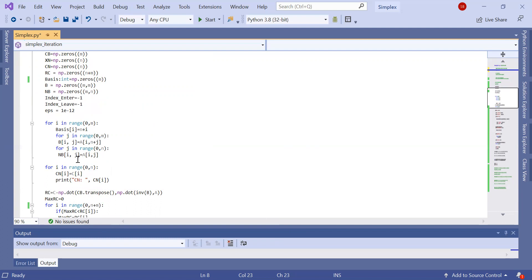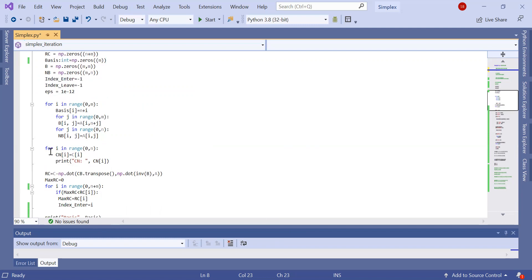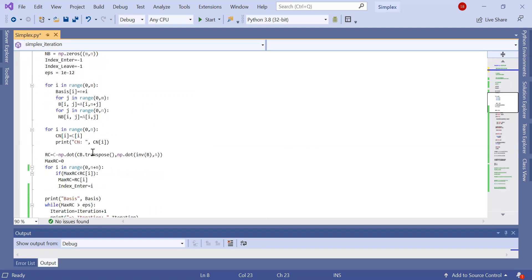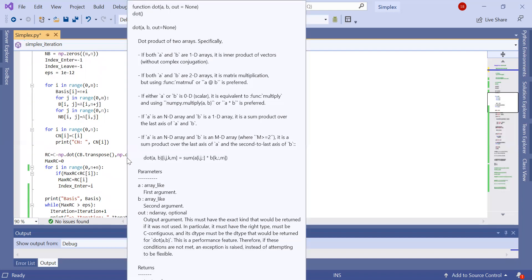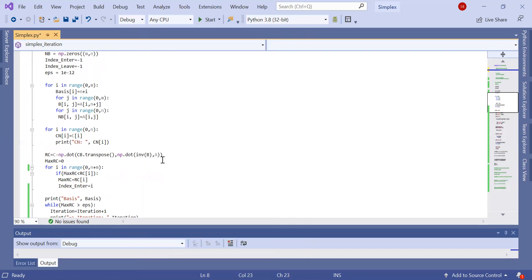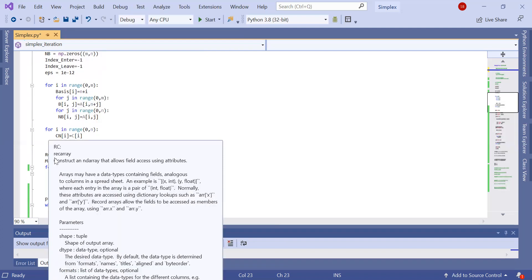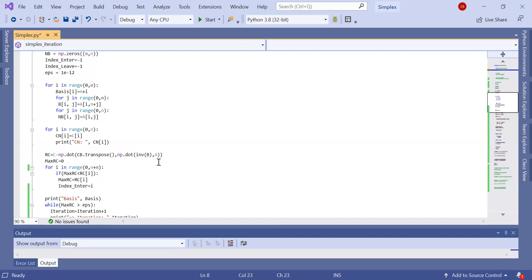The non-basic decision variables' objective coefficients C_N are set to the C_i values for i from zero to N. The reduced cost is computed as RC = C minus the dot product of C_B transposed by B-inverse times A. This gives the full line of reduced costs.